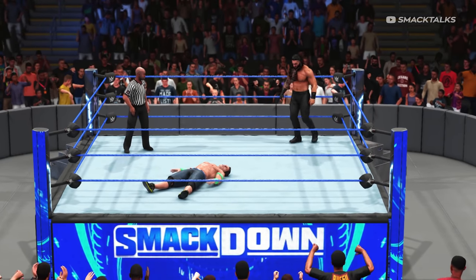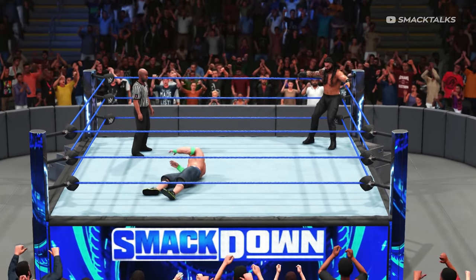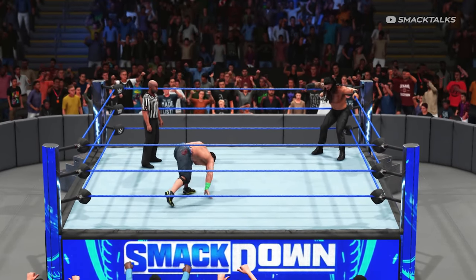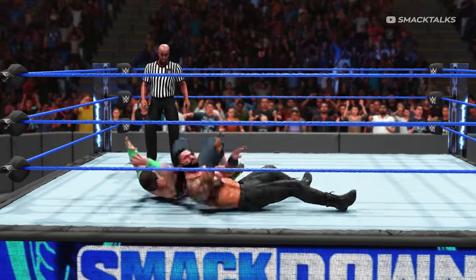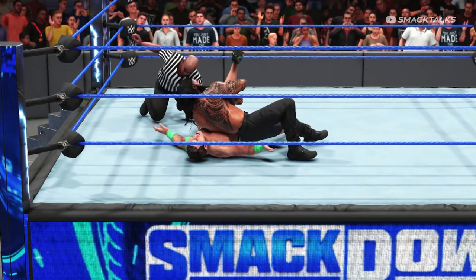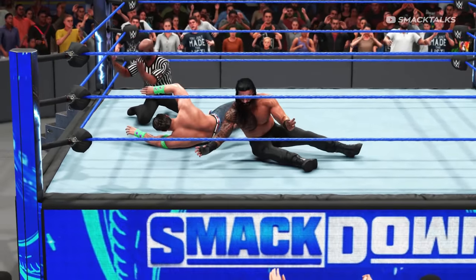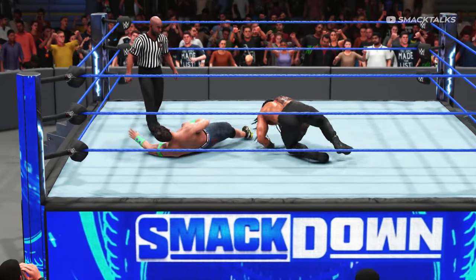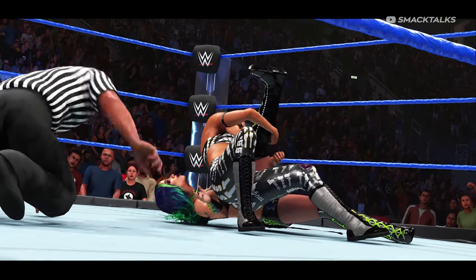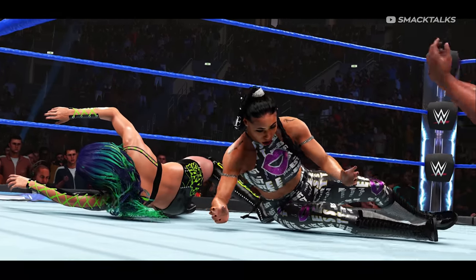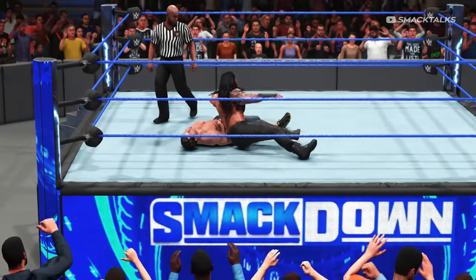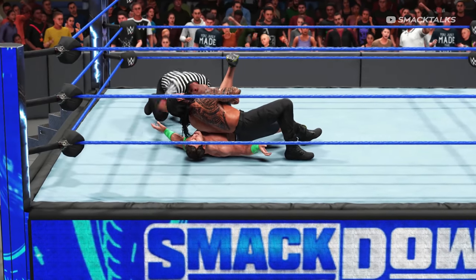Having seen how much of a difference the cinematic camera can make for wake-up tones, let's take a look at another example - this time for pinfalls, or specifically near-falls. Having just hit John Cena with his spear, here we have Roman Reigns making a pinfall only for Cena to kick out at the last possible second. Regardless of who you're playing as, last second kickouts are some of the most dramatic moments in a match, so just like wake-up tones, these should be treated as a big deal.